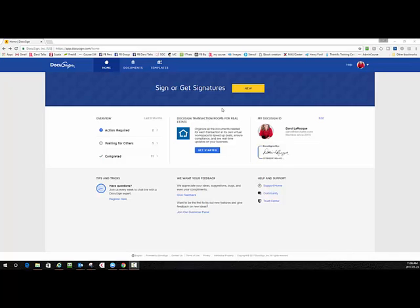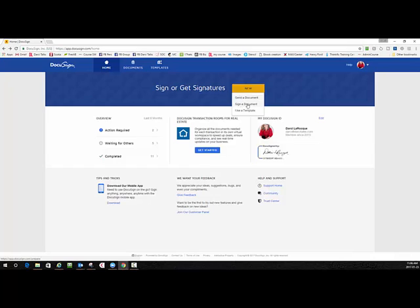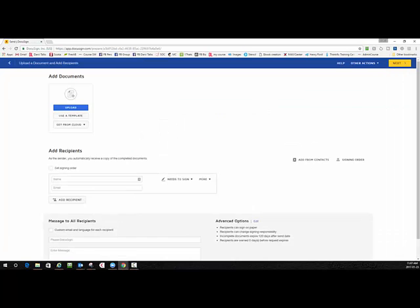Let me get a document. I also want to show you - some people get confused about this. Send a document, sign a document - you would almost always never use sign a document because that means that you are signing it only. Sending a document means somebody else is signing it, so I'm going to obviously send a document.